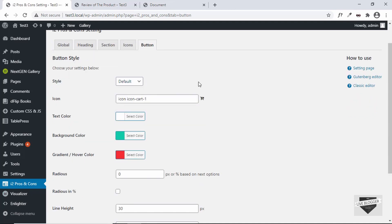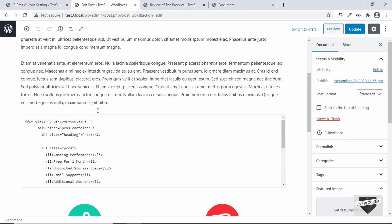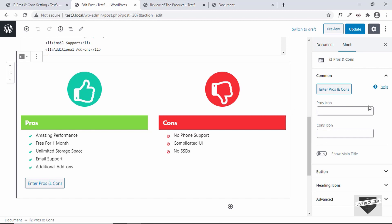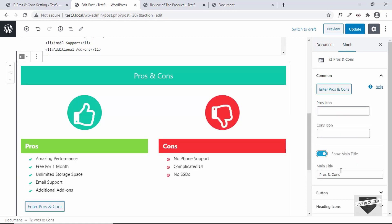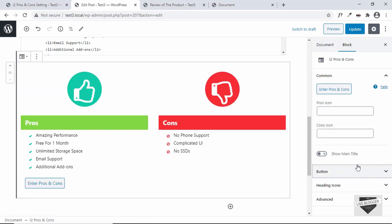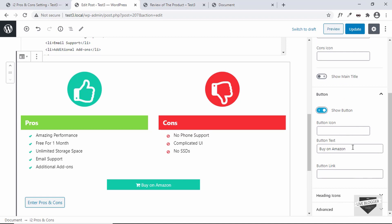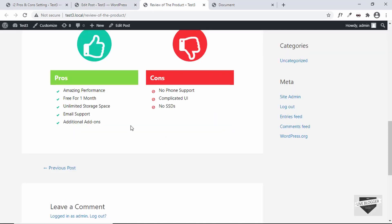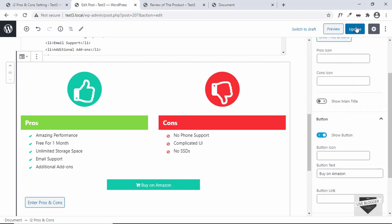There's also a 'Button' tab for styling a button, but the button won't appear unless enabled in the post editor. Go to Posts > All Posts, edit the post, click on the pros and cons block, and on the right you'll see options: change icons, show a main title, and show a button. Click on 'Show Button', and you can add button text, an icon, and a link. After the pros and cons table, this button can link to any page or site. Click 'Update'.